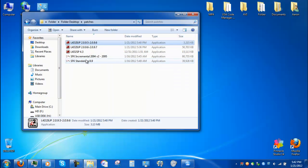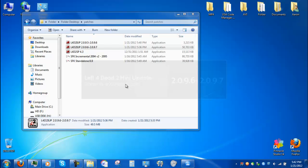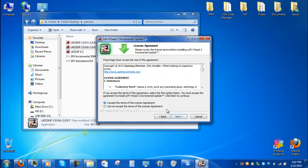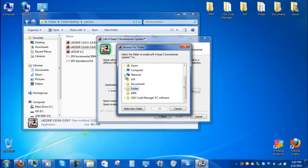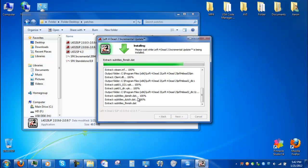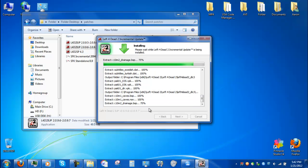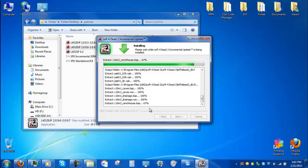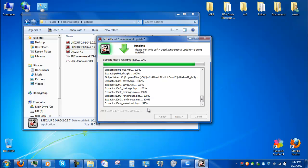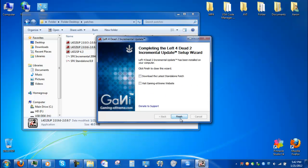Now that you have your updates — which I already have — it is time to install those updates. So we open this, go to next, accept, next. Set your Leopard 2 directory; mine is here. Apparently they needed to pick some things in this update. Now you click next, finish.